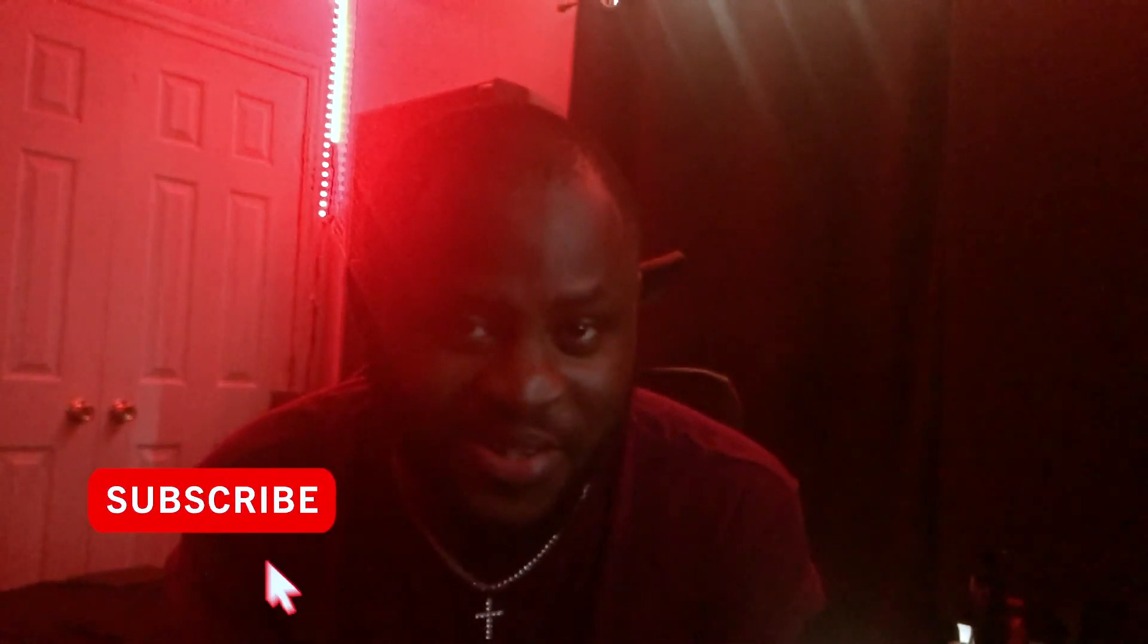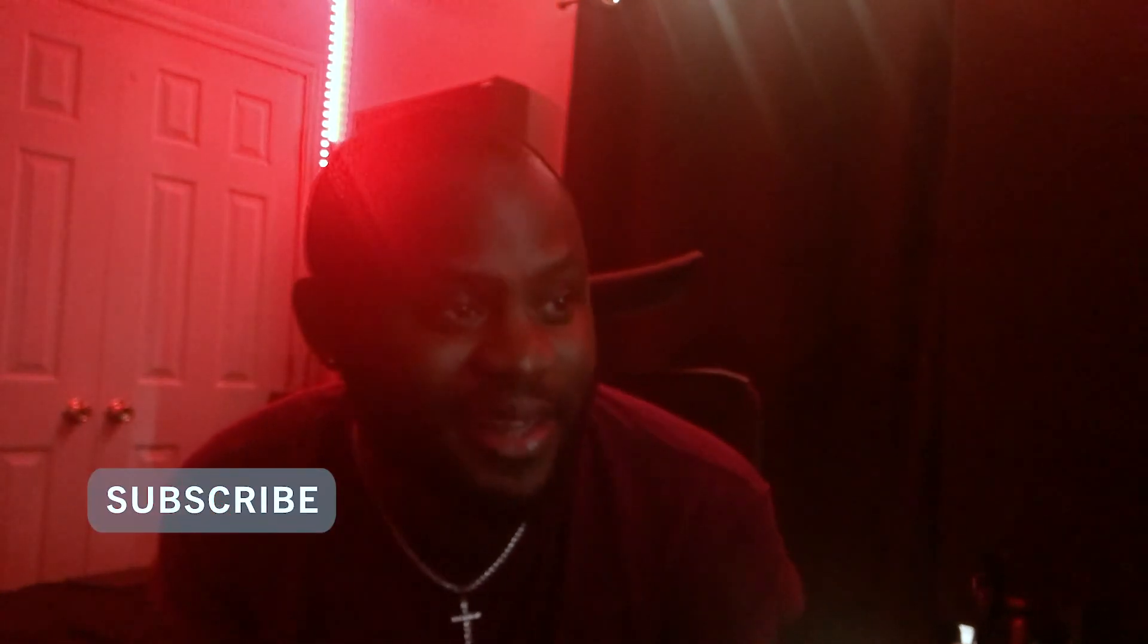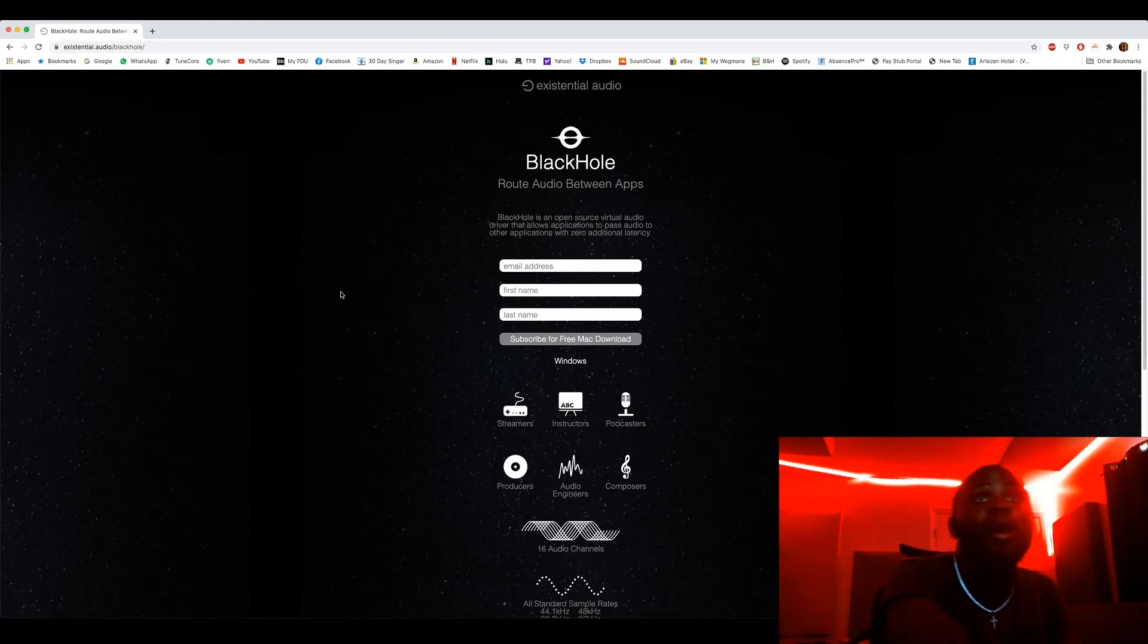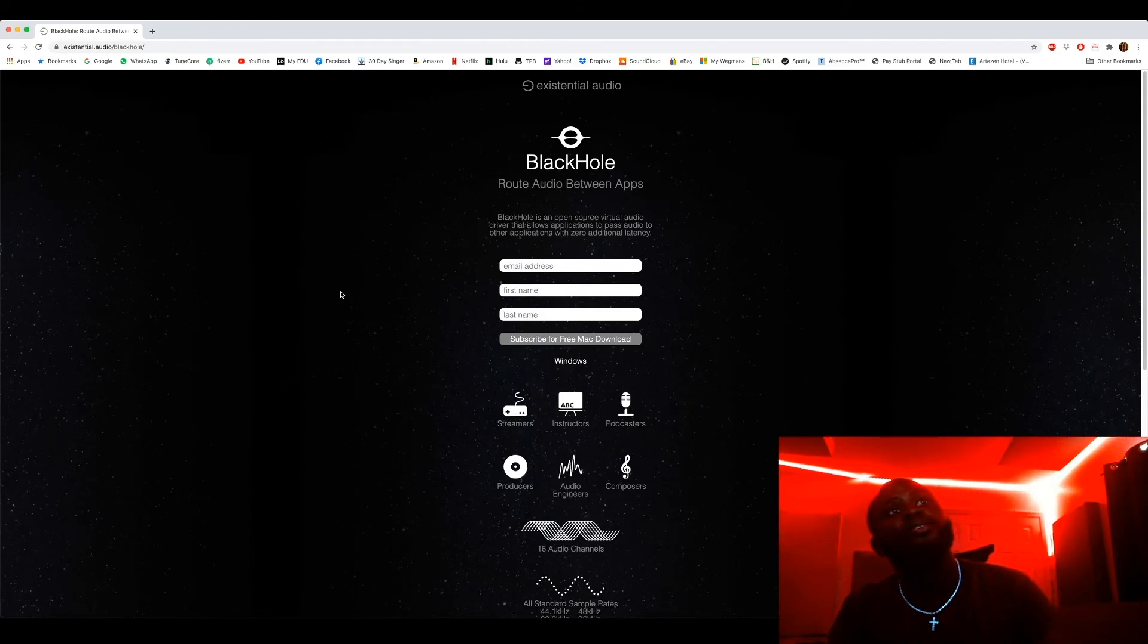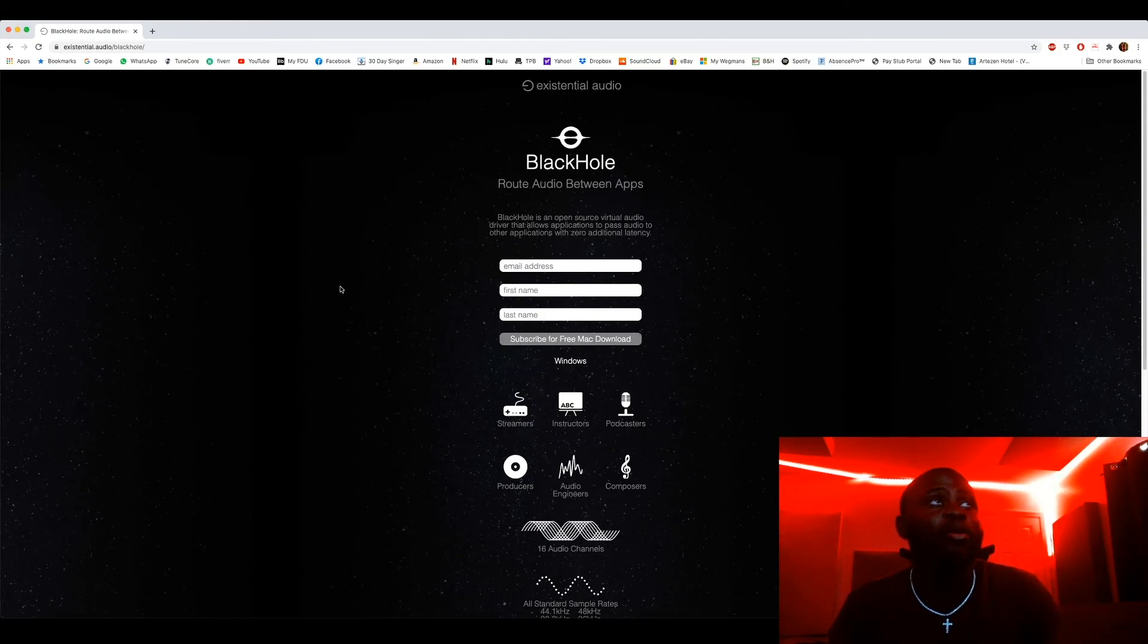What up guys, it's Oji Shiba here again. Today I'm gonna be showing you guys how to capture FL Studio audio into OBS using Black Hole on Mac OS. That was a lot to say, but yeah, without further talking let's get into it. Alright, so first things first, you want to go to the Black Hole website to download it.